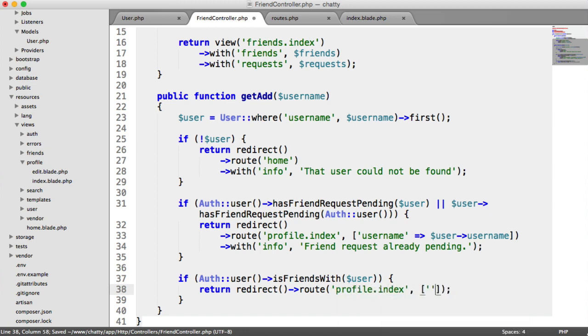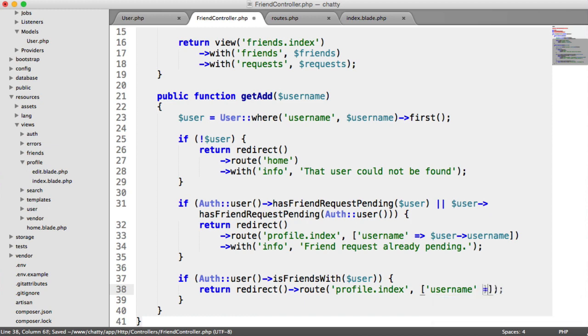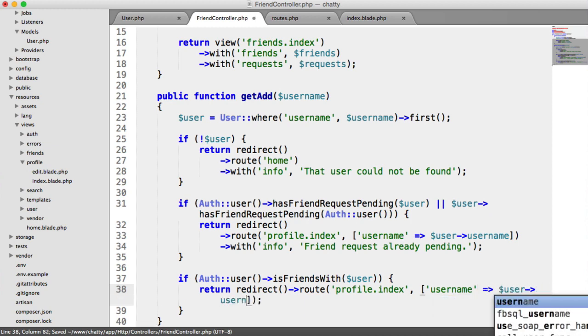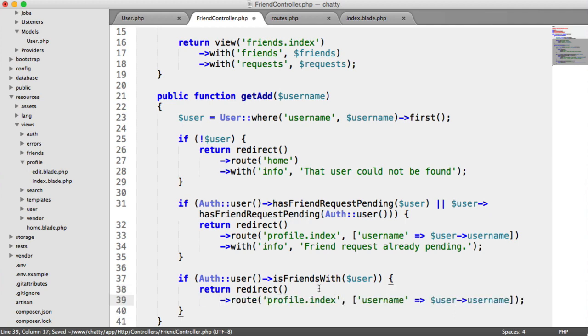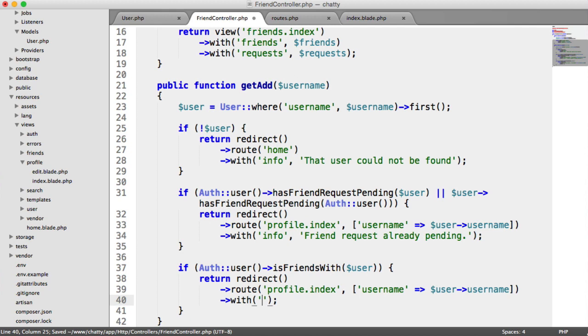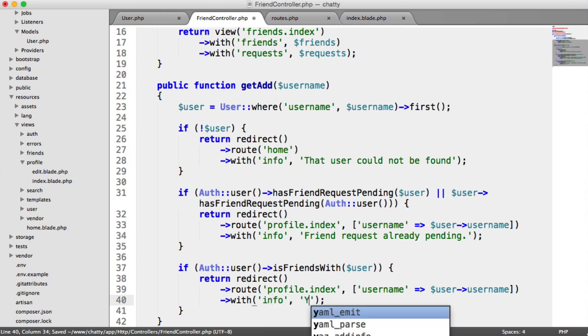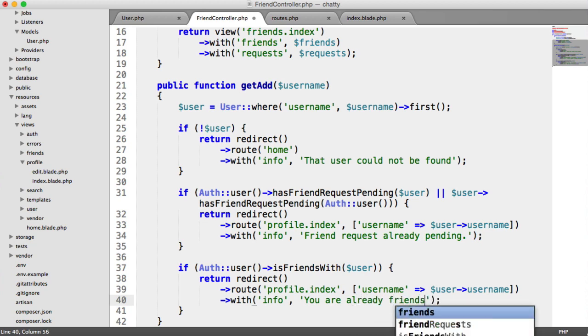Again, with that username in there, and we'll pull this down once again. And we want to show some information saying you are already friends.